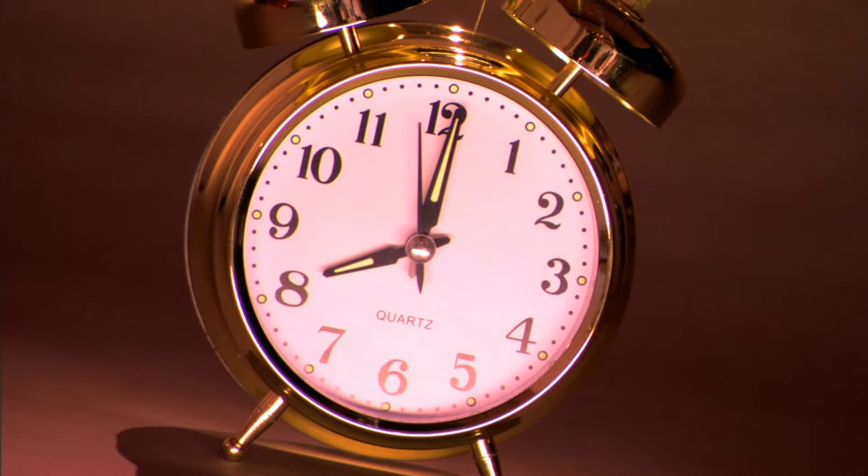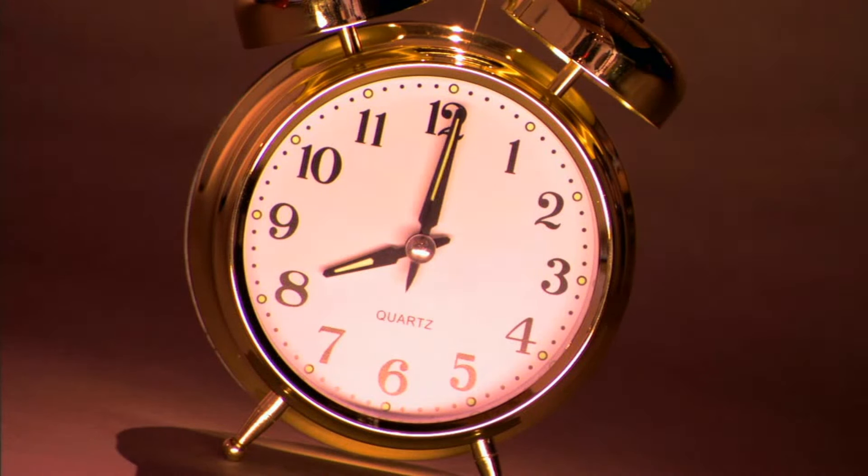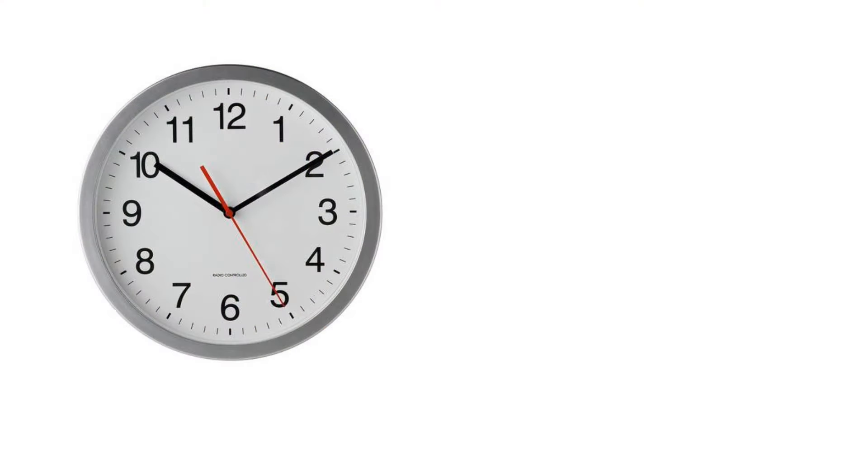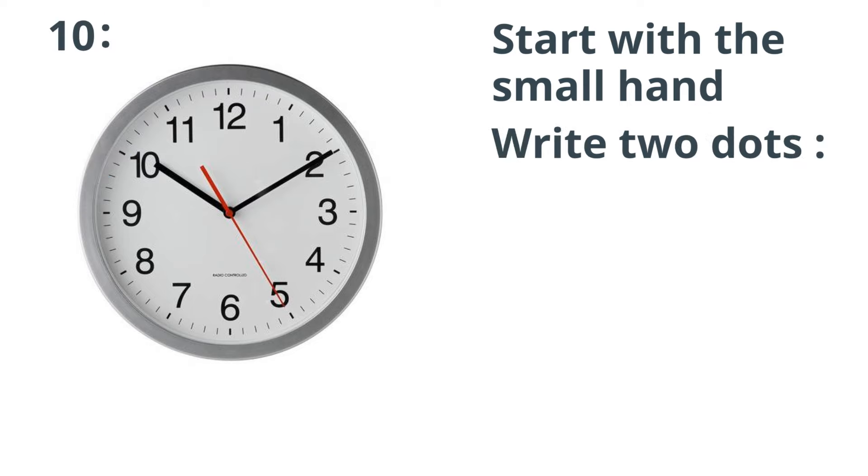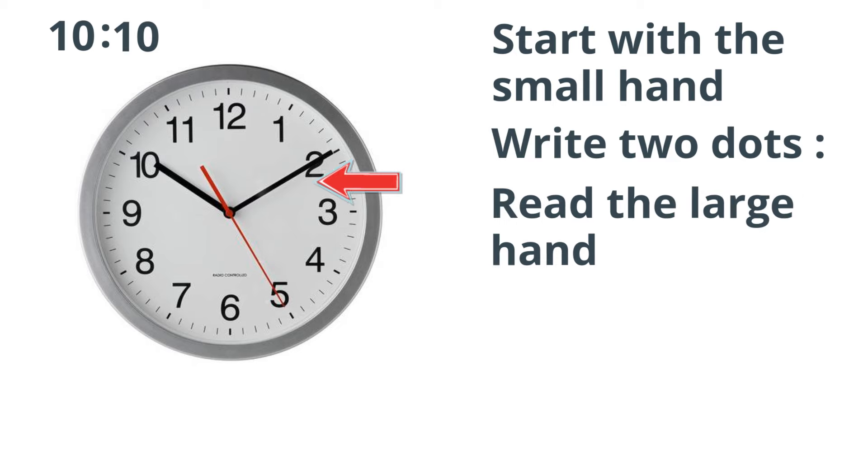Use these five steps in order to make reading time easy on a clock. Step 1: Start at the small hand. Look where the short hand is pointing and write this down. Step 2: Draw 2 dots. Step 3: Read the large hand.